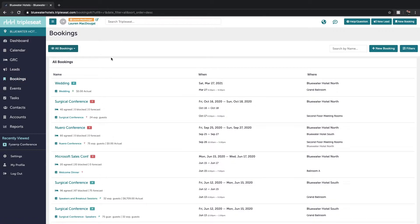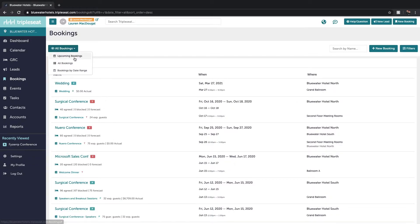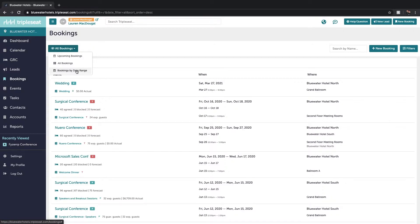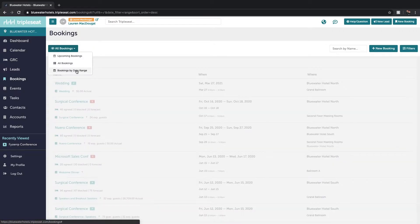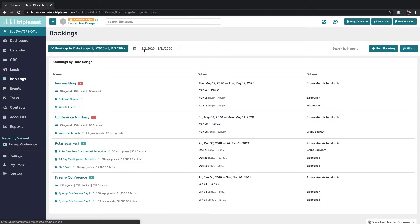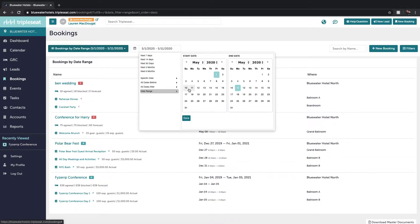From here on the top left you can filter out the date range of bookings that you're interested in. So upcoming events will be about a month out. All bookings is going to be all of your bookings. Or you have the options to set a date range with quick options to select, or you can choose a specific date range.